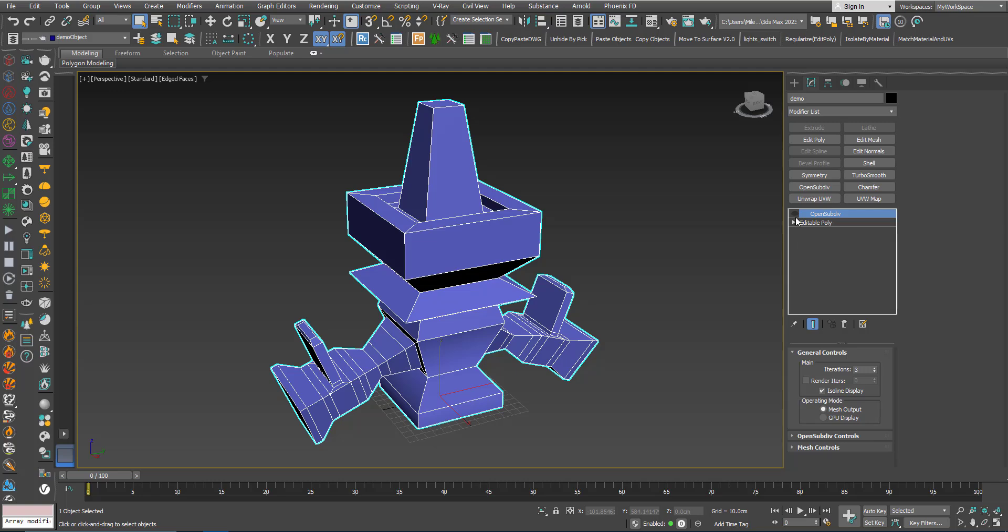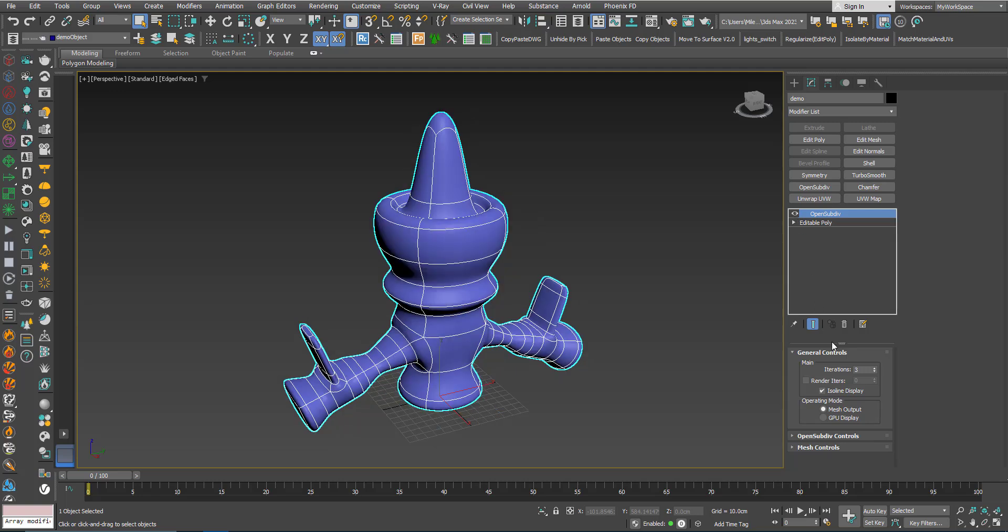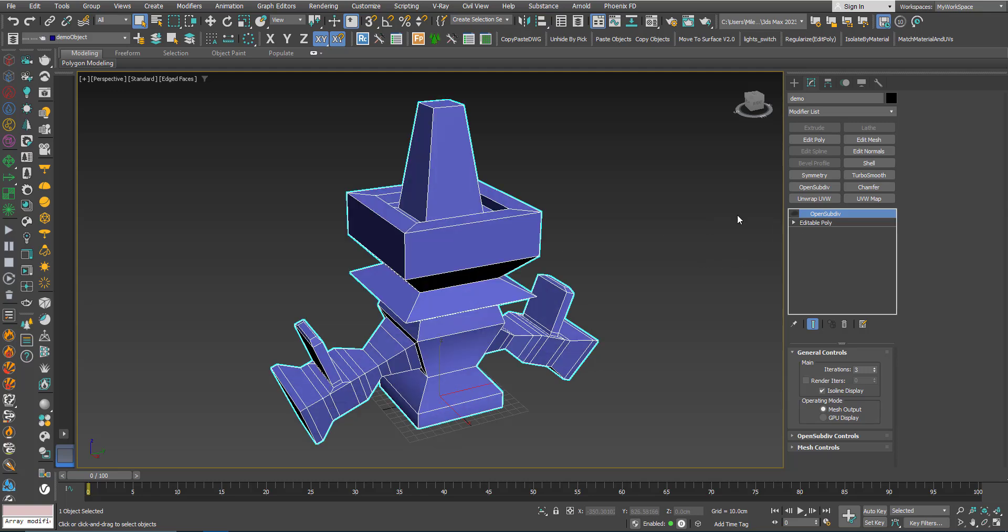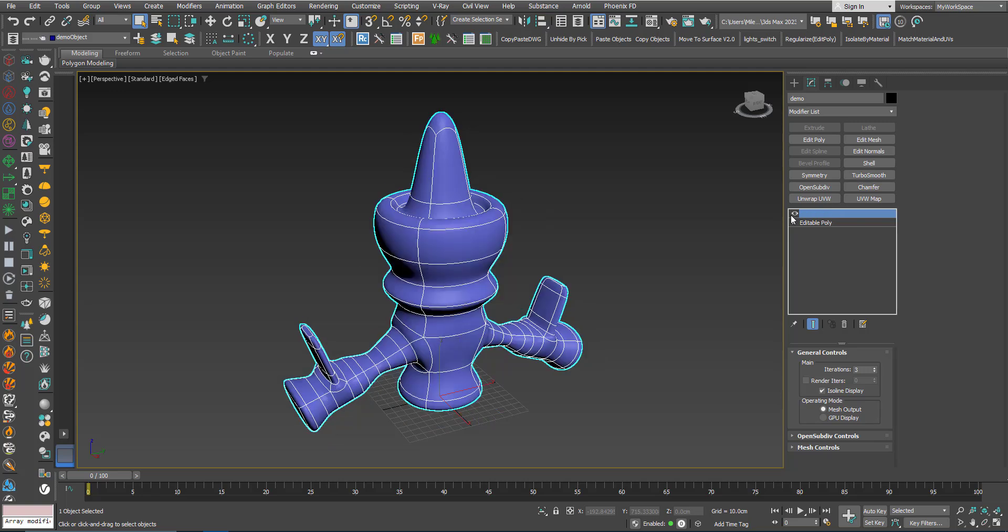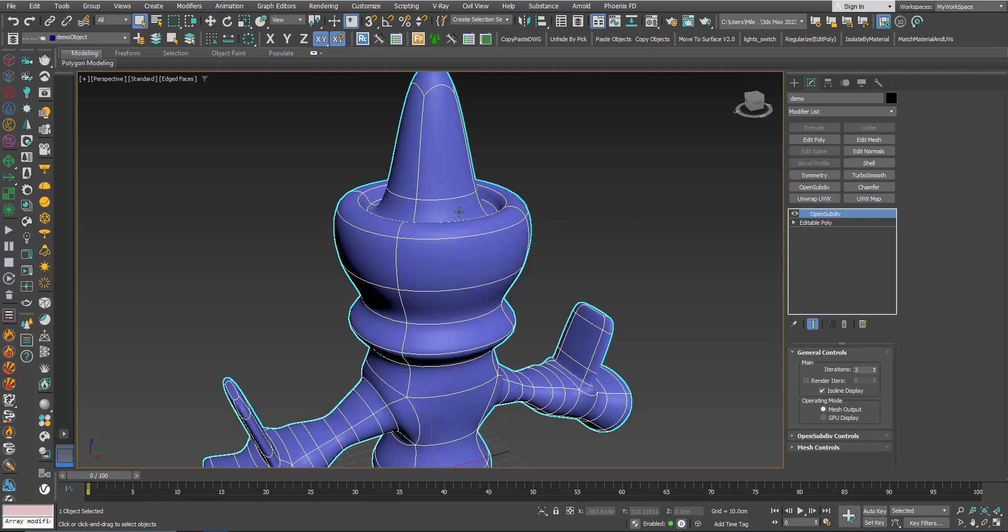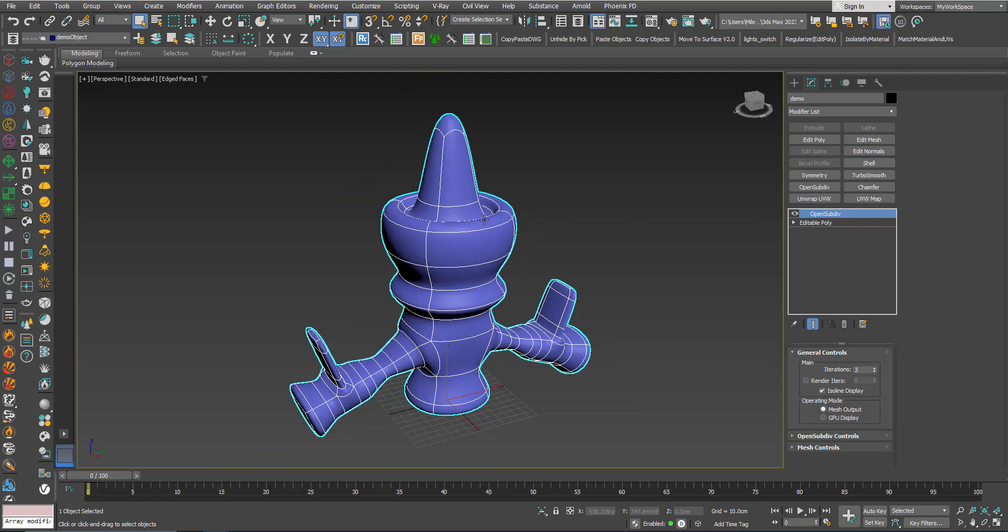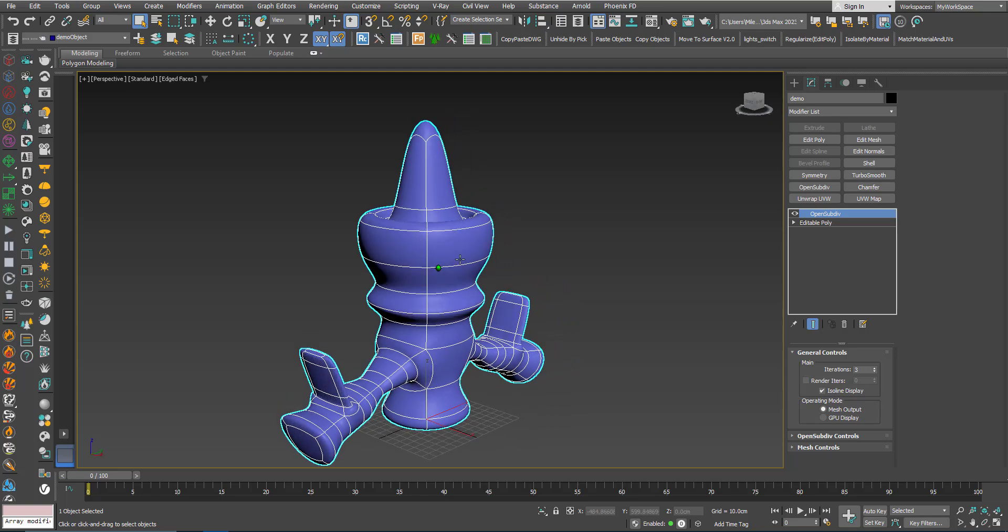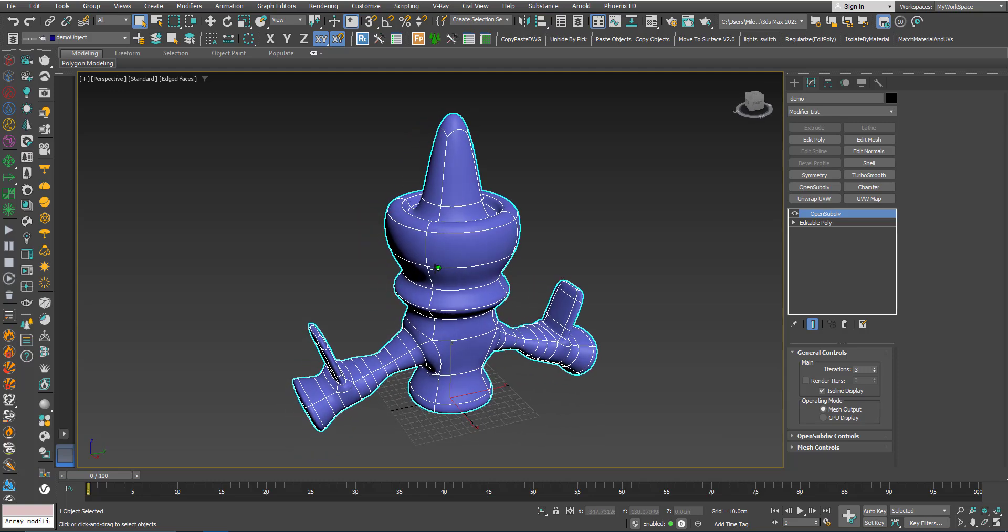I added an OpenSubdiv with iterations of 3. Here we can see where we have these edges that this modifier created these smooth transitions.